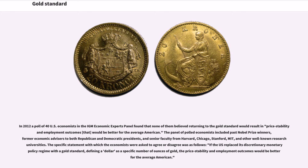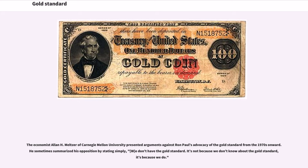The panel of polled economists included past Nobel Prize winners, former economic advisors to both Republican and Democratic presidents, and senior faculty from Harvard, Chicago, Stanford, MIT, and other well-known research universities. The specific statement was: if the U.S. replaced its discretionary monetary policy regime with a gold standard, defining a dollar as a specific number of ounces of gold, the price stability and employment outcomes would be better for the average American. The economist Alan H. Meltzer of Carnegie Mellon University summarized his opposition to Ron Paul's advocacy simply: 'We don't have the gold standard. It's not because we don't know about the gold standard — it's because we do.'